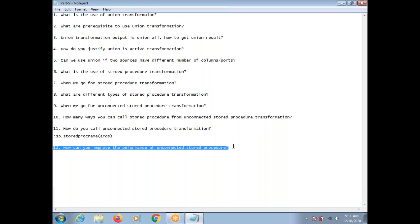How can you improve the performance of Unconnected Stored Procedure Transformation? If you are calling Unconnected Stored Procedure Transformation from an expression, then you can decide — if any of the input parameters are null, then obviously it will return null only. So you can put a condition: if all of the input ports are null, then you need not call the Unconnected Stored Procedure Transformation. In that way, you can decrease the number of calls and improve the performance.